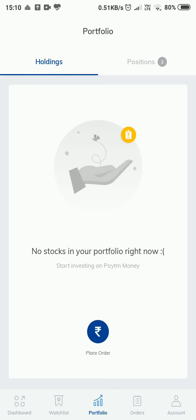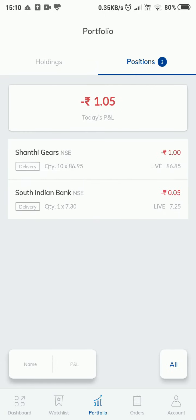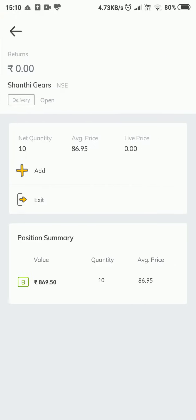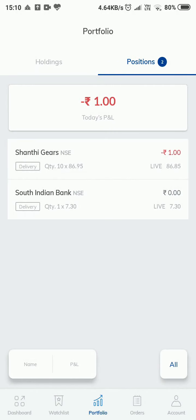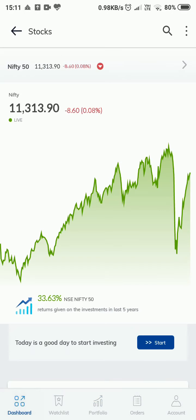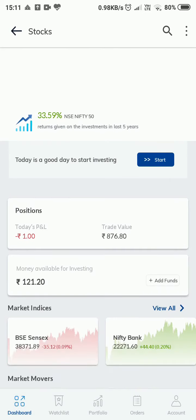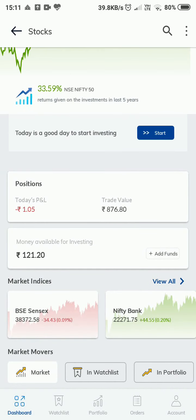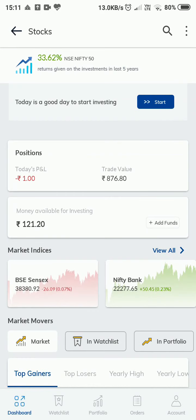Now let me go to my portfolio. I don't have any holdings yet since we just placed the order. Let me go to Positions. It shows all the positions placed with this app. I already placed an order with South Indian Bank — just bought one share. This is how you place an order; the positions section shows all positions, today's profit and loss, and the remaining amount in your Paytm fund.